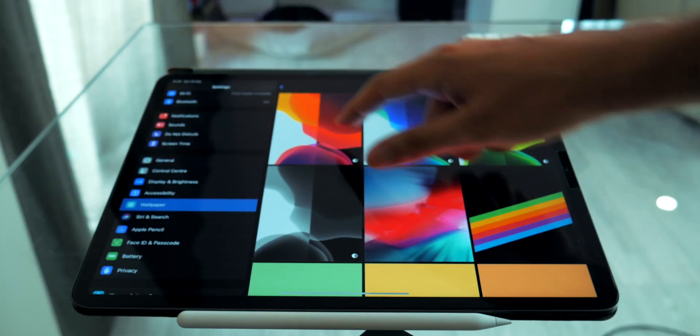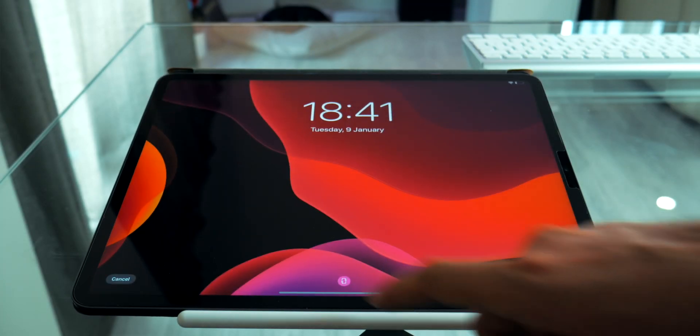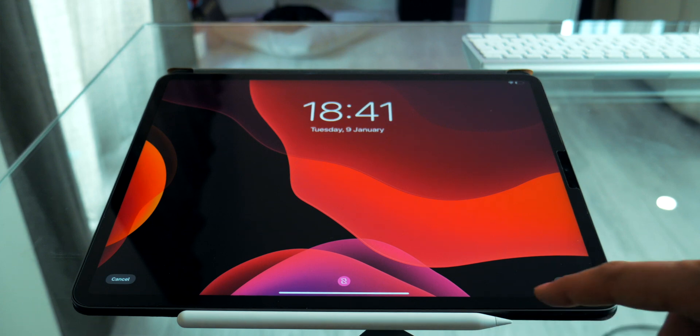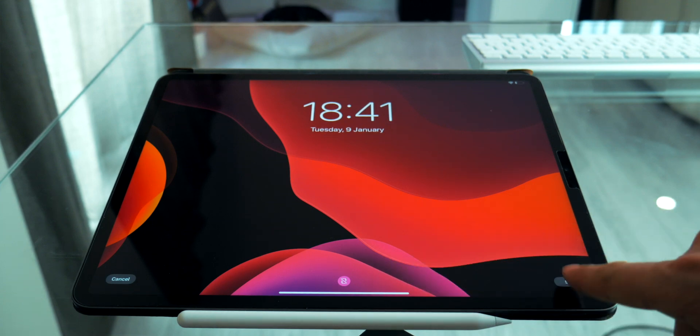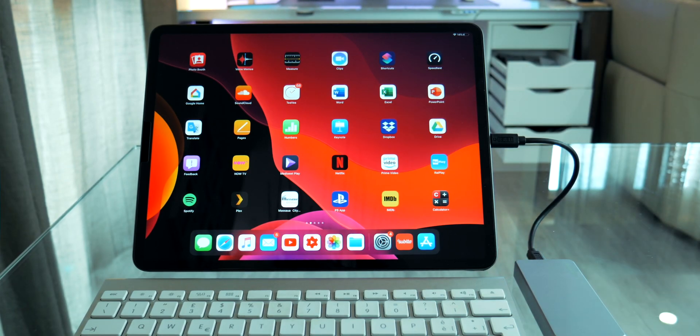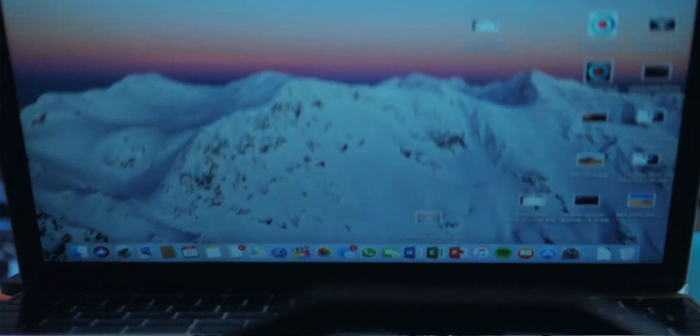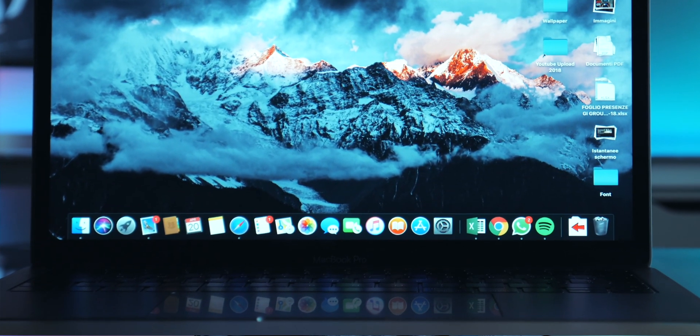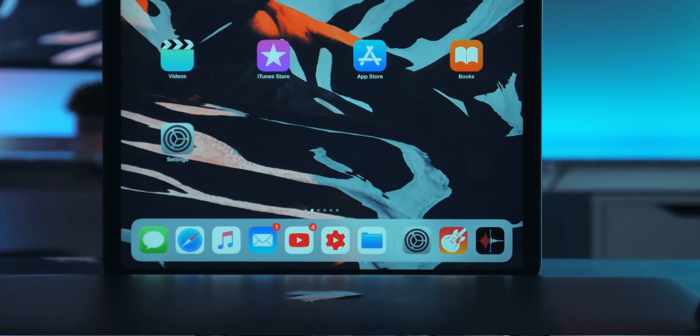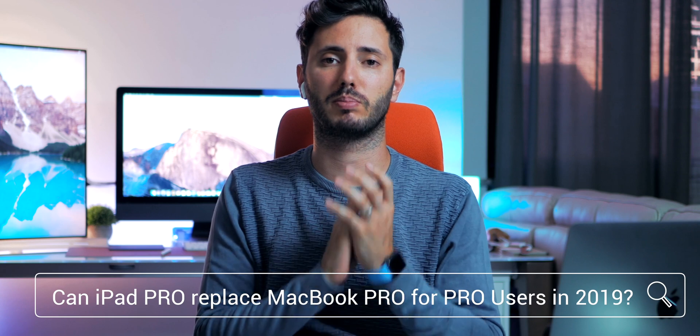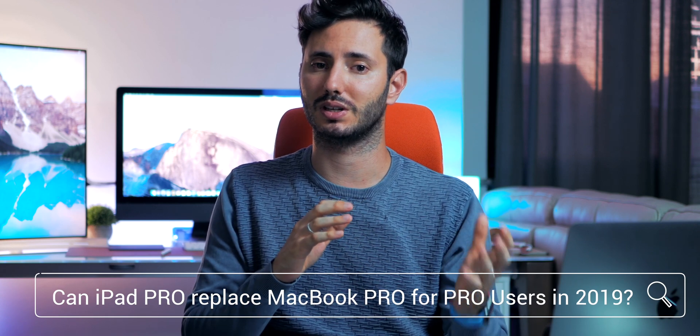This was the case until June 2019 at WWDC, when Apple announced iOS 13 with surprisingly fresh new iPadOS that introduced almost all the features that were missing in the first place. But the question is still unanswered. Can the iPad Pro completely replace a MacBook Pro for Pro users in 2019?